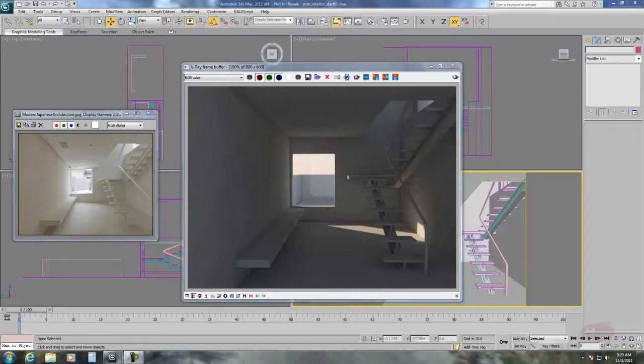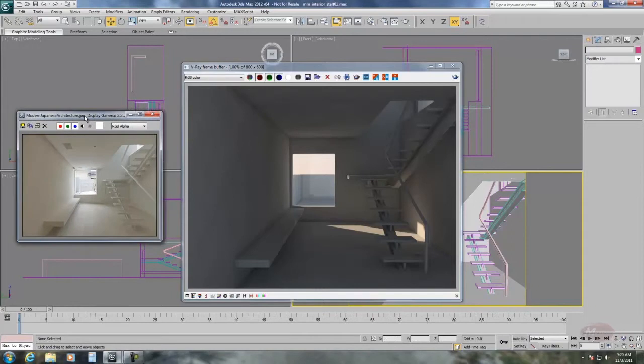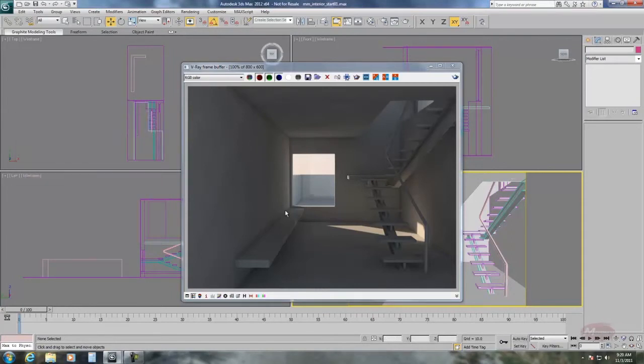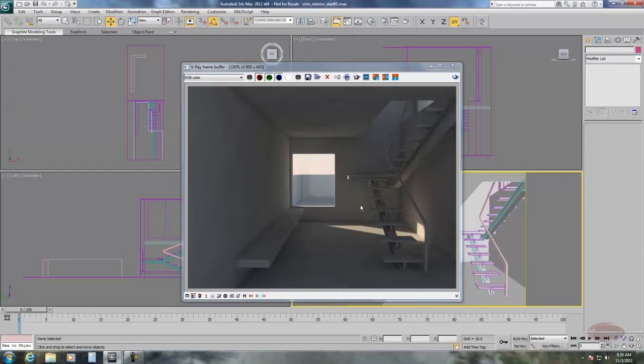This is a 3D model that was created based on this image from the internet that is part of a larger webinar that Motion Media is hosting December 5th, 2011 about architectural lighting, exteriors, and interiors.